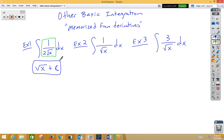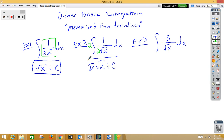In example 2, notice that we're missing the 2 on the bottom. I could include a 2 on the bottom, which is a divide by 2. In order to not change the problem, we're going to multiply by a 2 on the outside. Now we have 2 root x plus c.